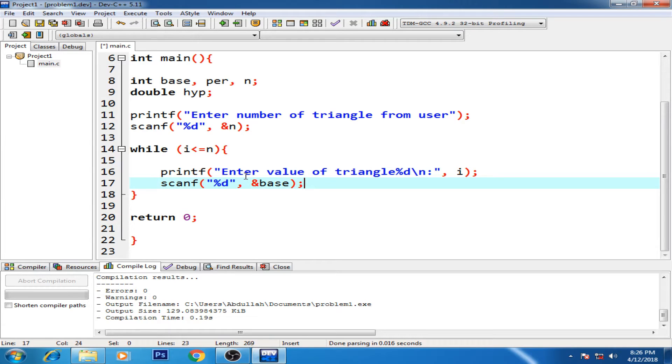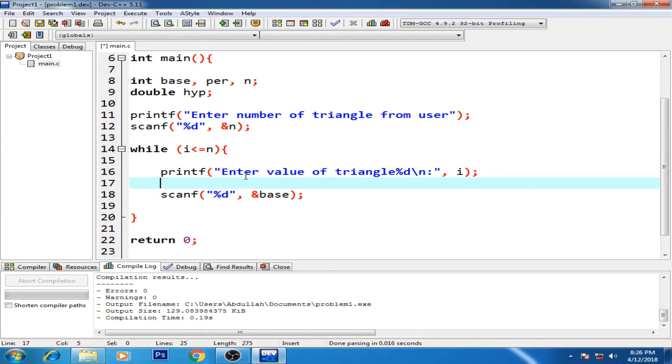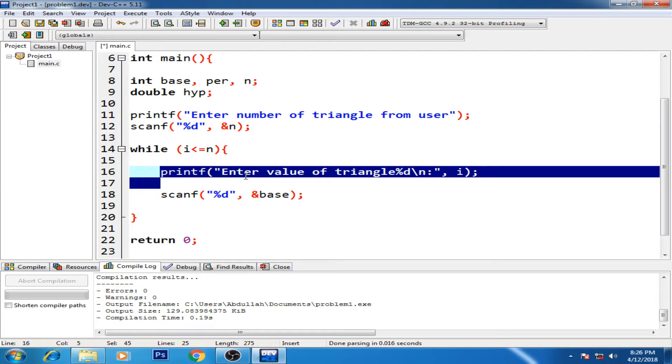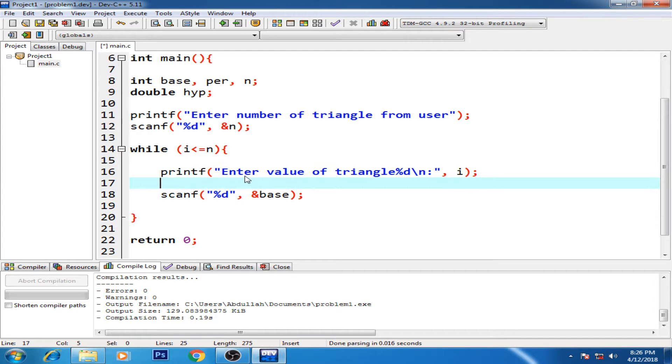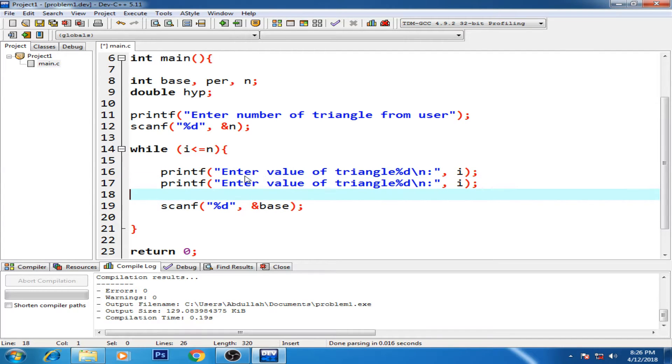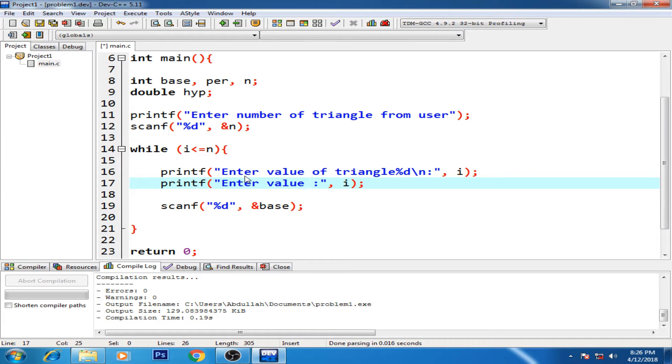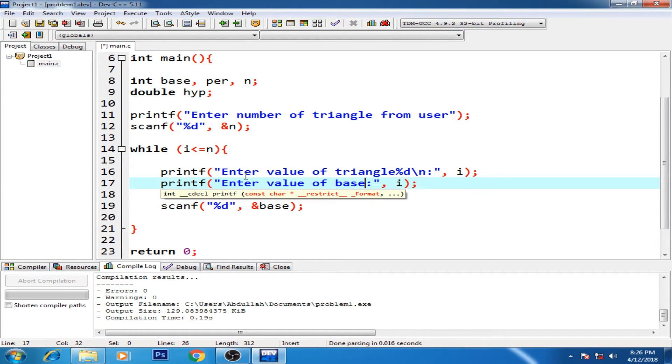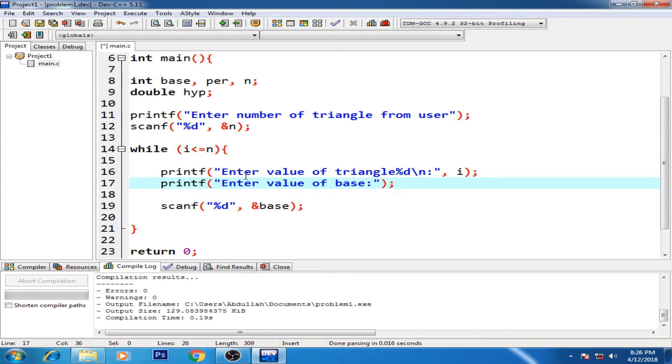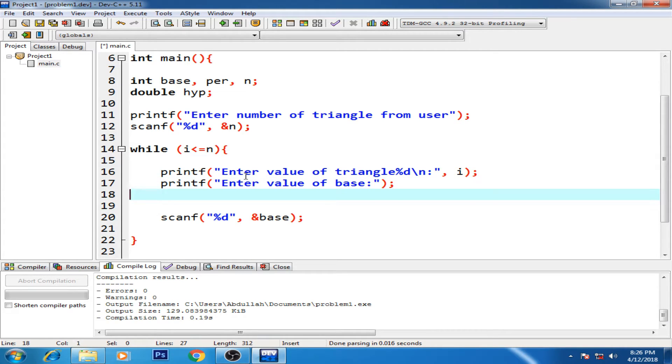All right, I think so. Yes, also need to have another printf just right here to enter value of base. All right, move this, and that's fine now.